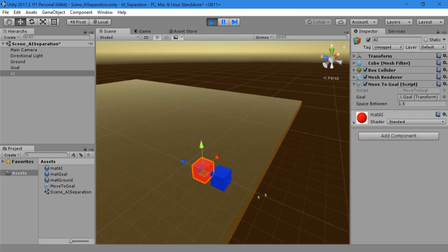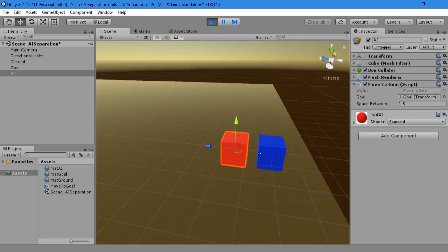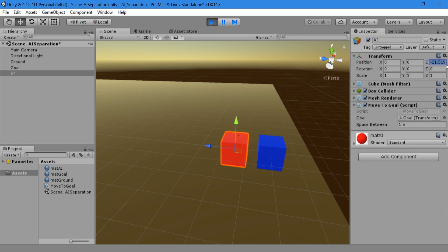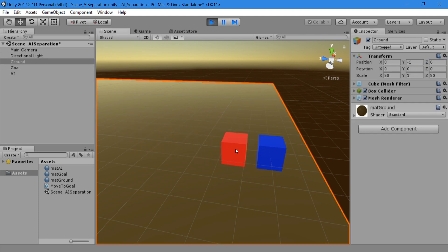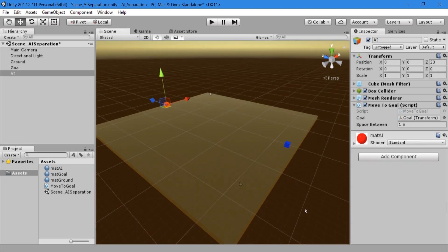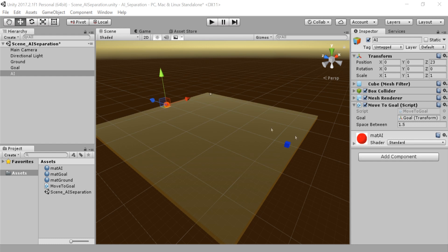So far we have created our AI and given it a goal to move towards. It checks how close it is to this goal and finally stops when it comes within range. But what happens if we have multiple AI and they are all moving towards the goal at once? Let's take a look.